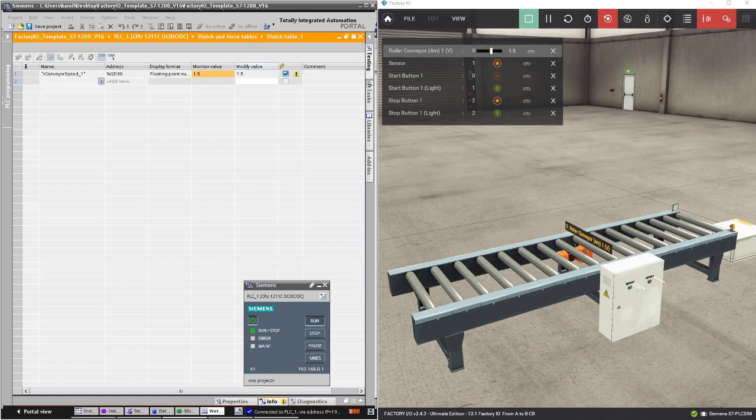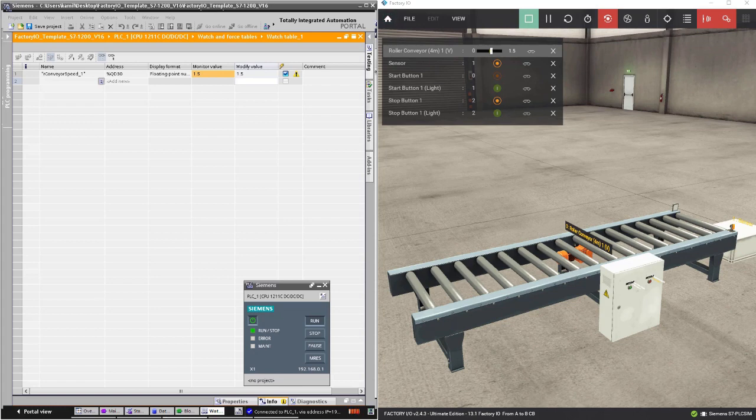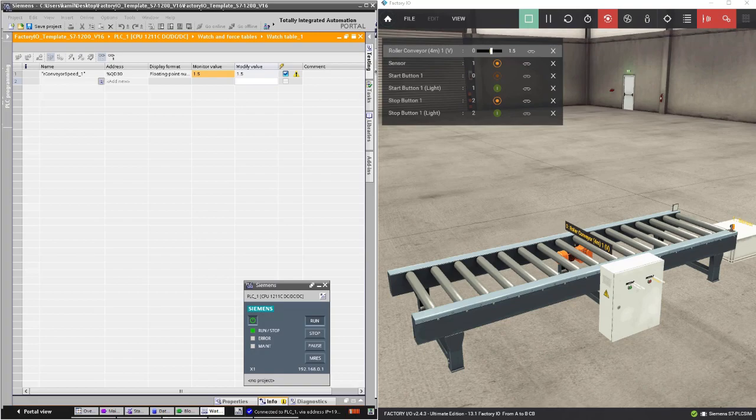This is the end of this lesson and this exercise. Let's move on to the next lesson. I will work on the same project, so please don't close it. You can use it in the next lesson.